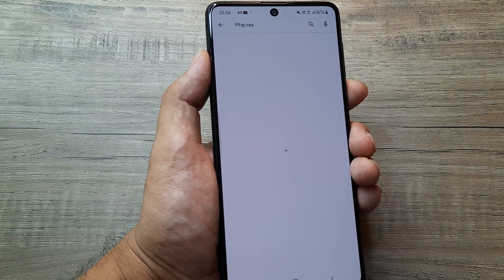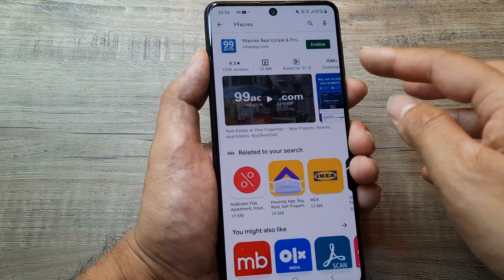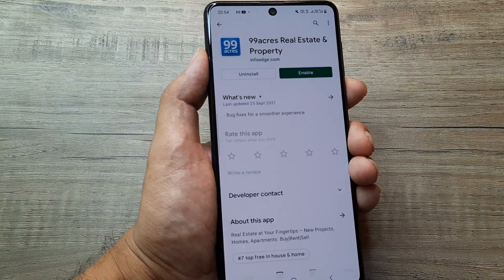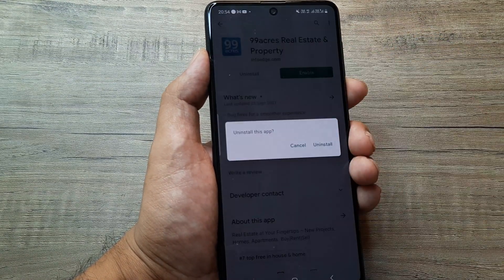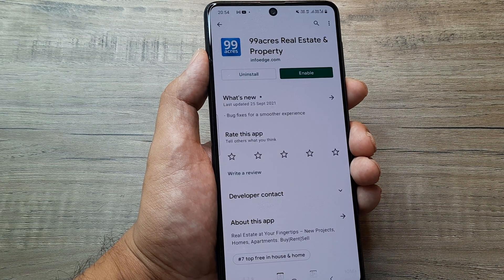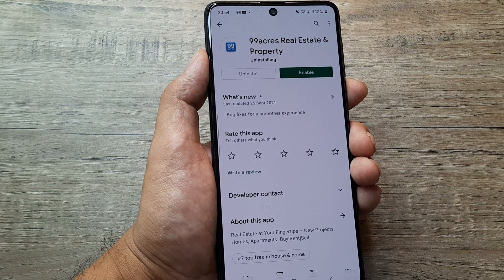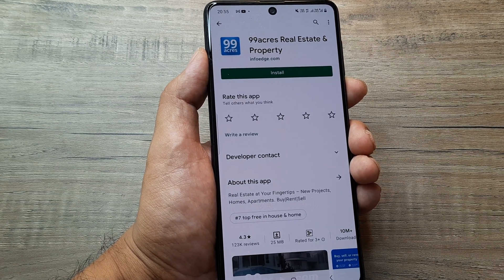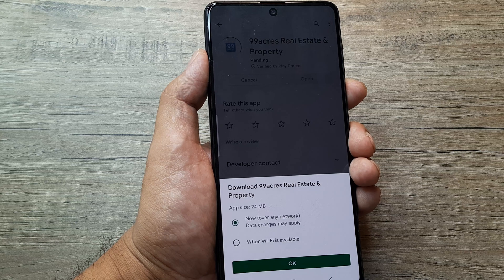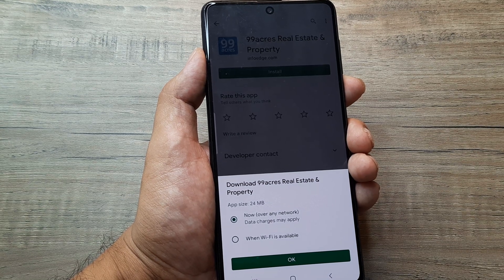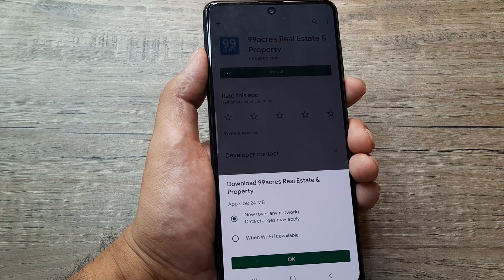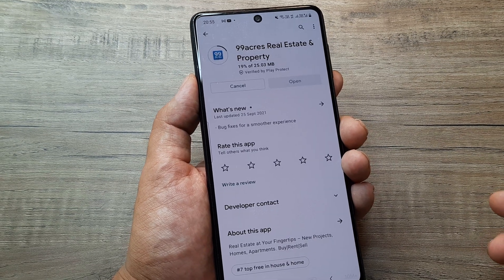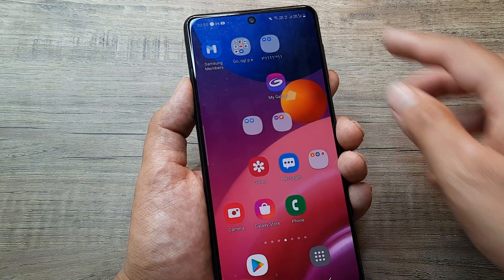Go to the app — say 99acres — uninstall the app and then go ahead and reinstall it. This will give you the app with the latest version. Often people comment that having the most updated version of the app really helps it perform better, because the most updated app accounts for all the latest Android changes. Here I'm just downloading the app, and once you do this it should start working.